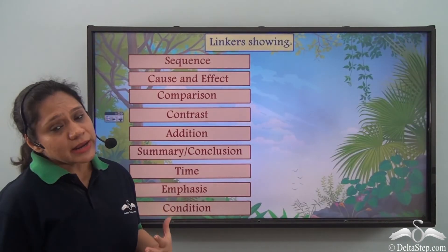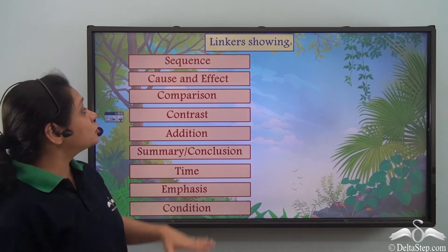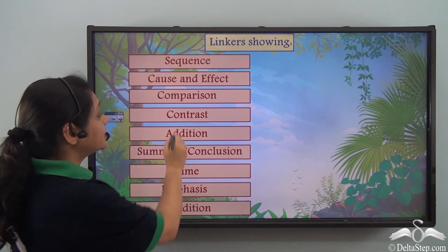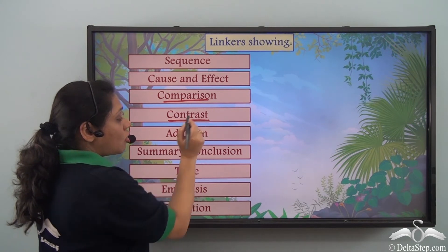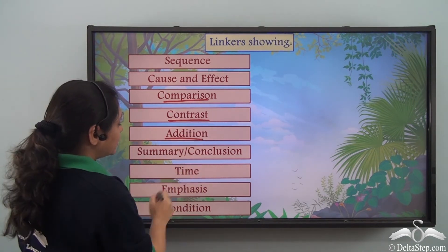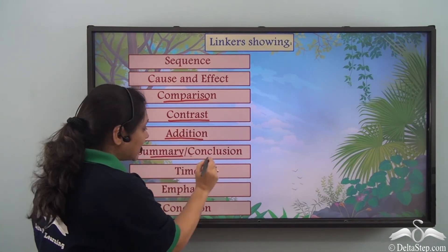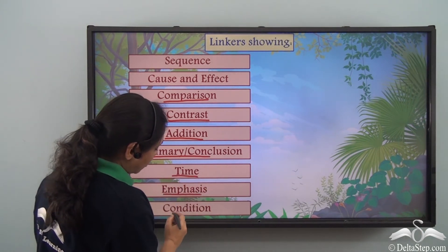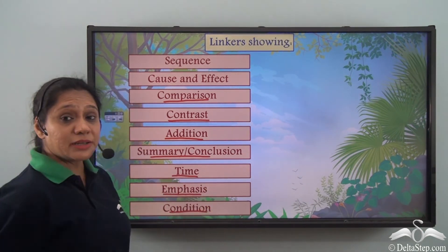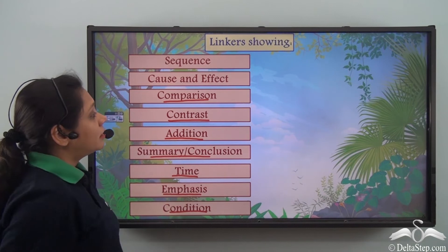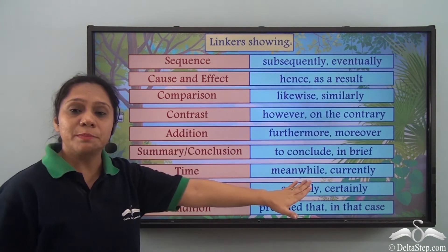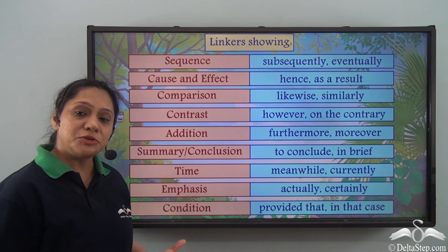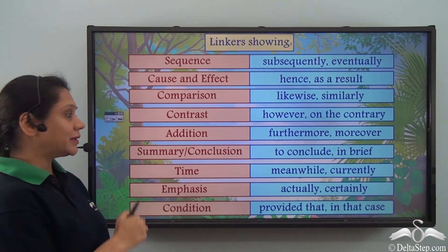Linkers help us to show sequence, cause and effect, comparison, contrast, addition, summary or conclusion, time, emphasis, or condition. Here are a few examples of such linkers. You can pause the video to go through them in detail.